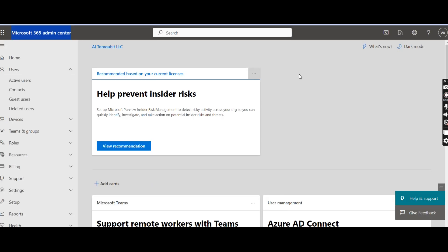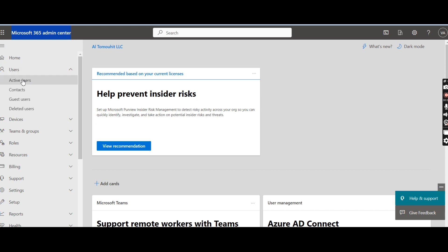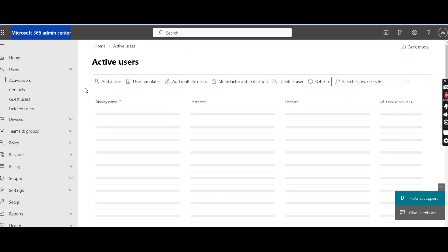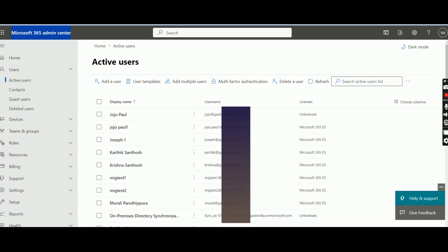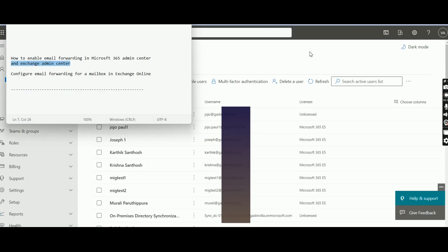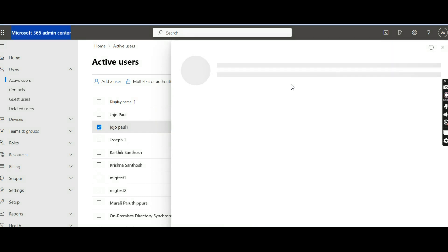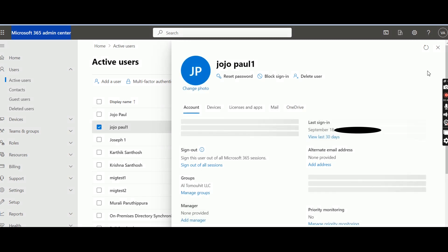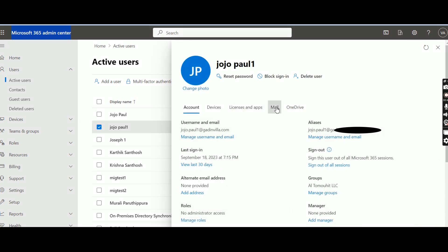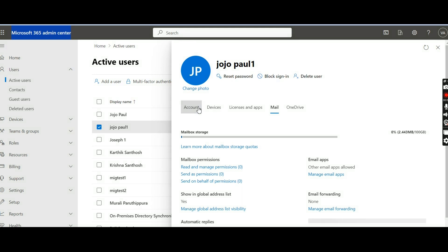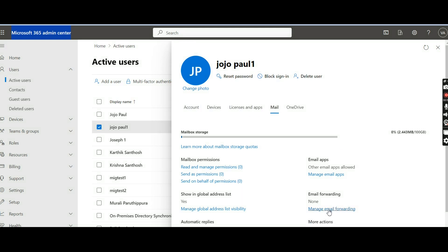I have already logged into the Microsoft 365 Admin Center. Inside Users, click on Active Users and select the user for whom you have to activate it. I am selecting this user jojo.paul1. So I have selected the user — click on that. It will show a menu on the right side. Here click on Mail. You have Account, Devices, License, and Mail tabs. Click on Mail and here you have an option to Manage Email Forwarding.